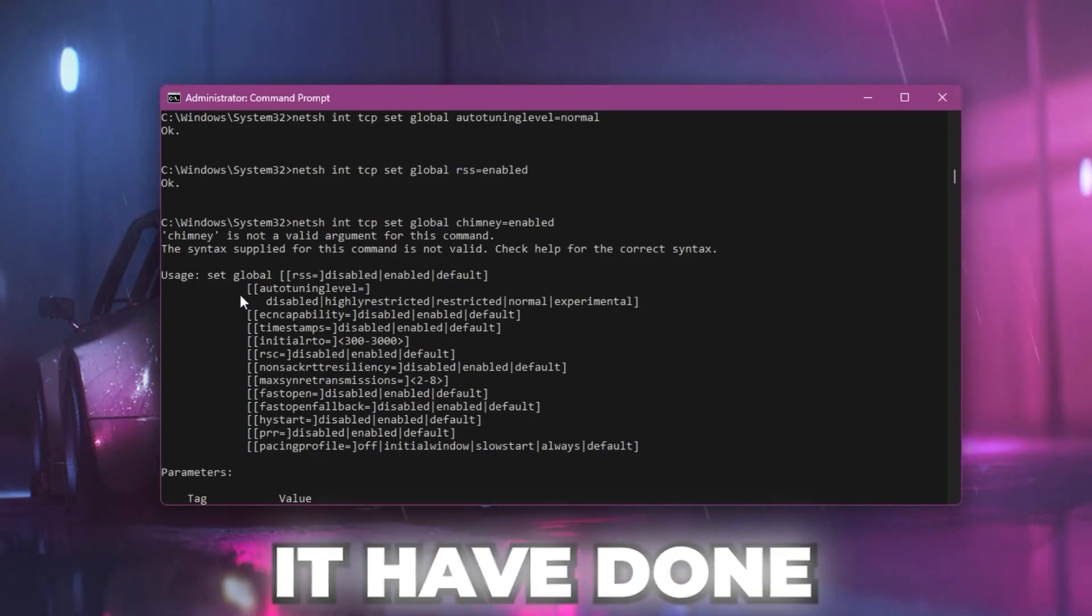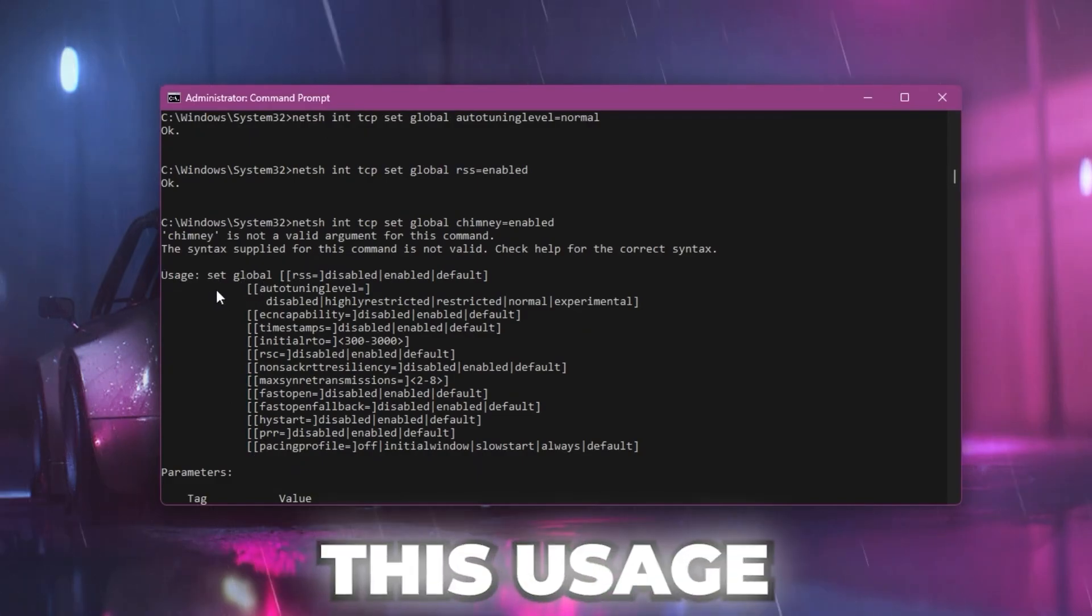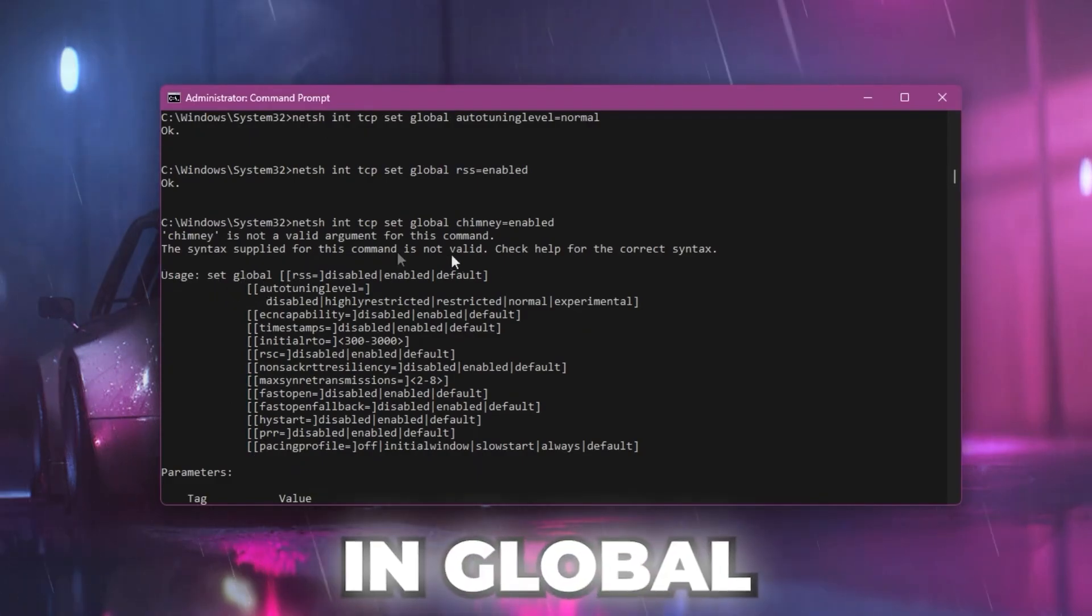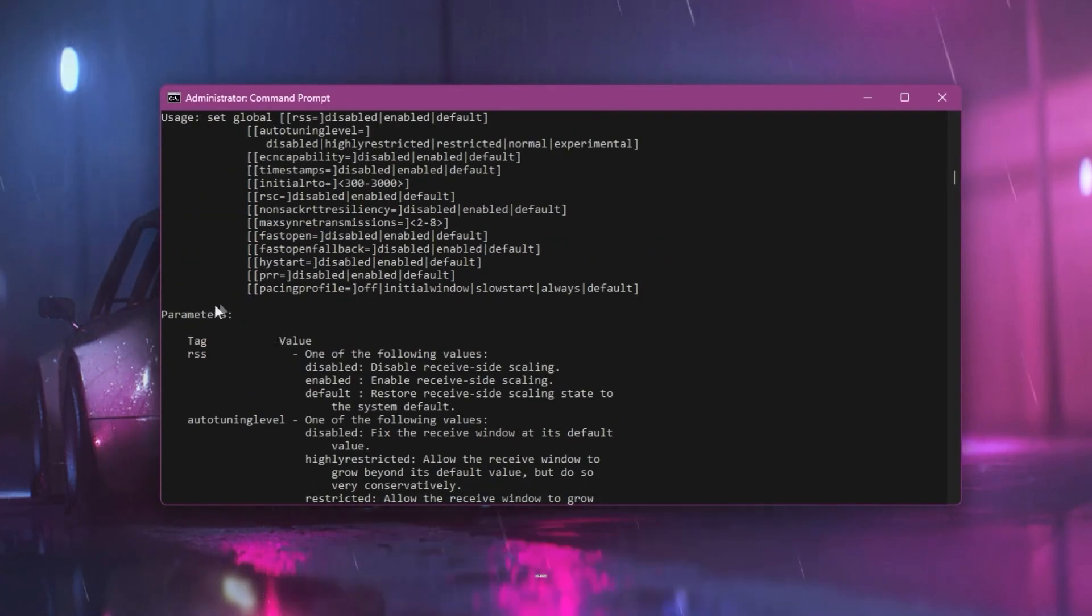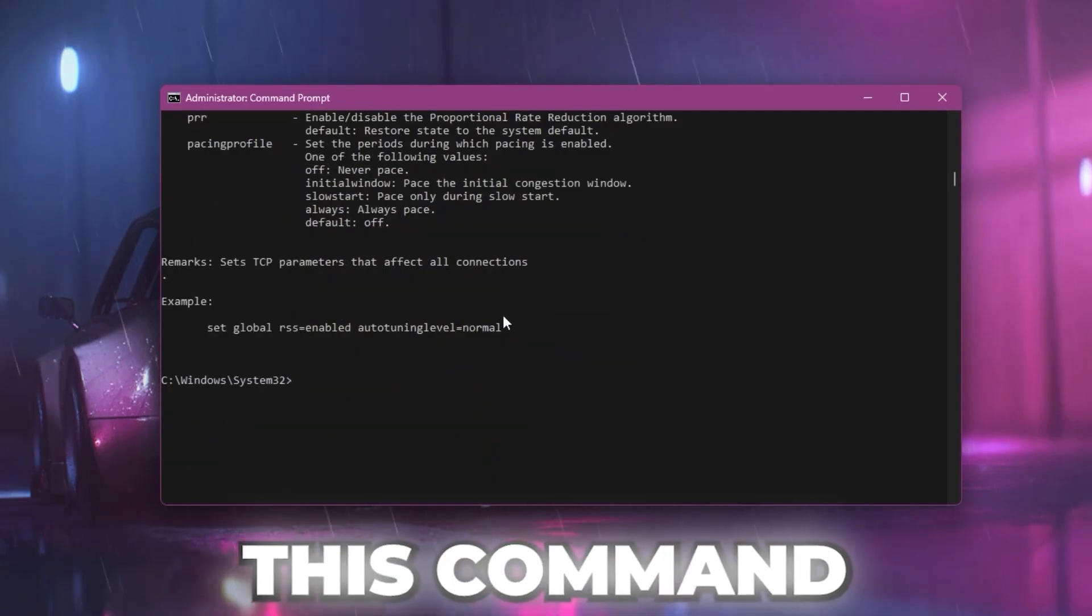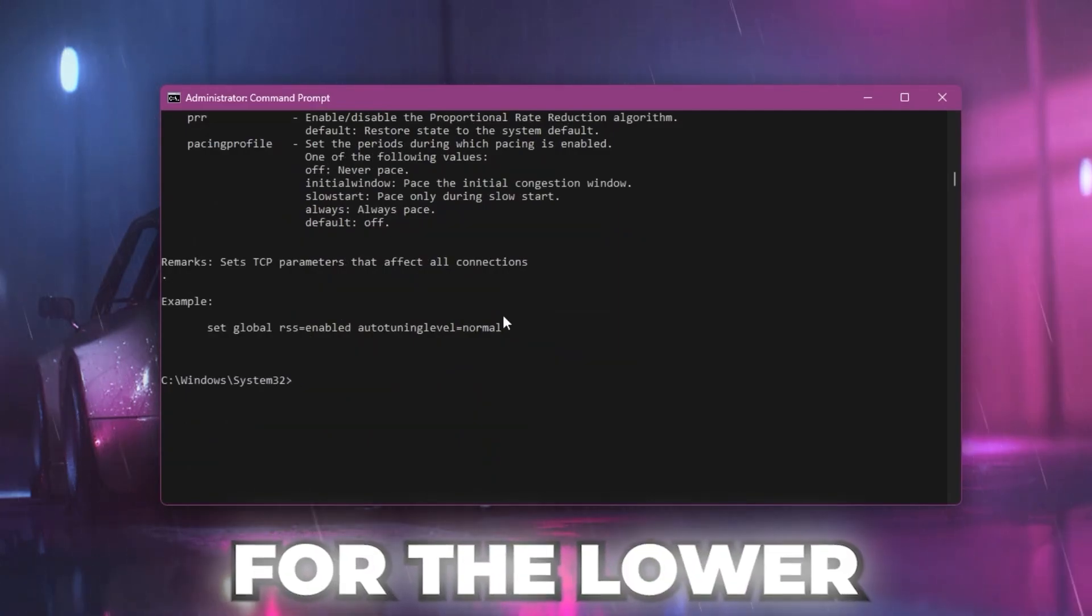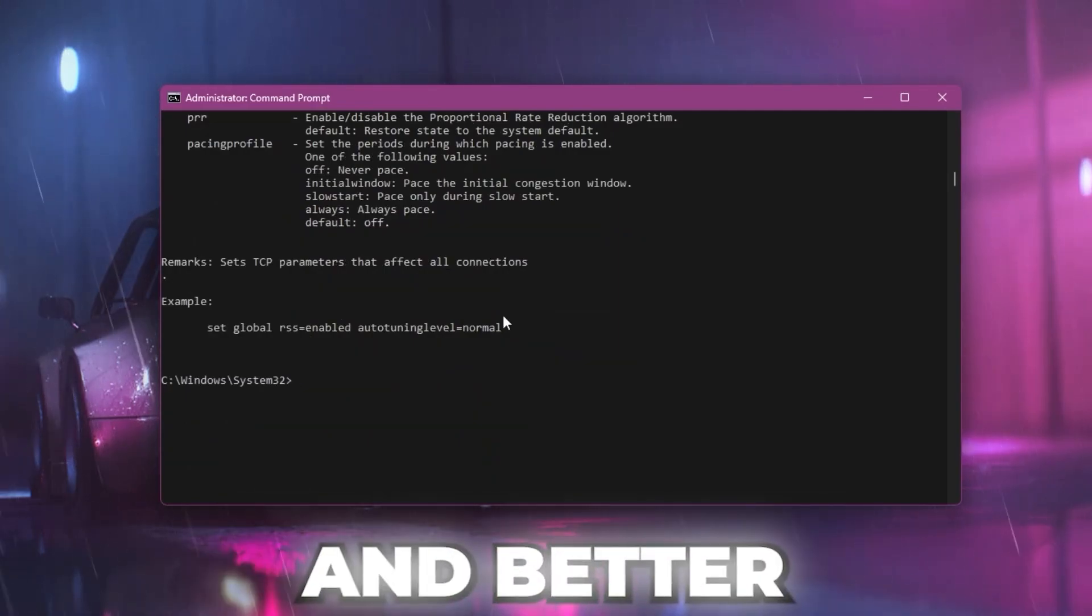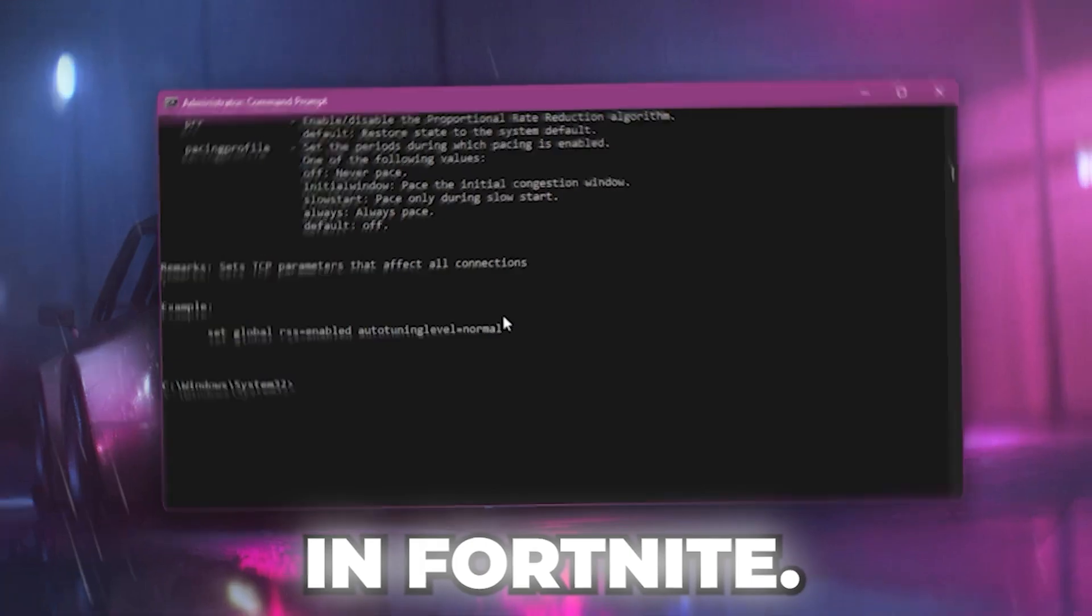Here you can check out all the settings it has done, like the usage, global settings, and the parameters. This command optimizes your network settings for lower ping and better stability in Fortnite.